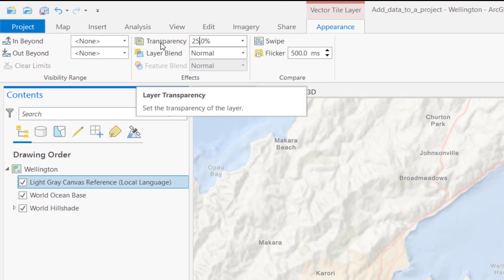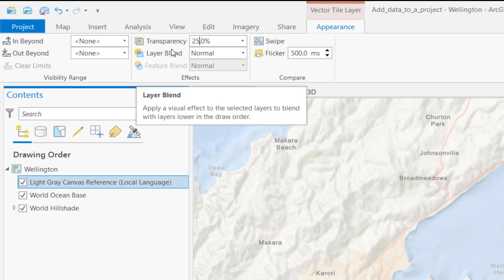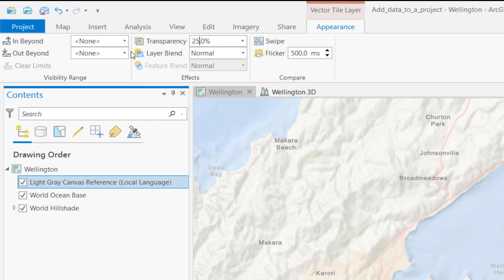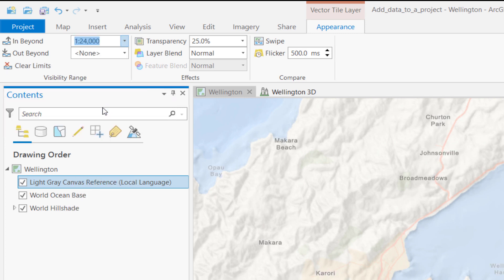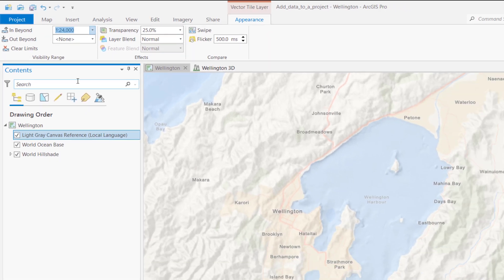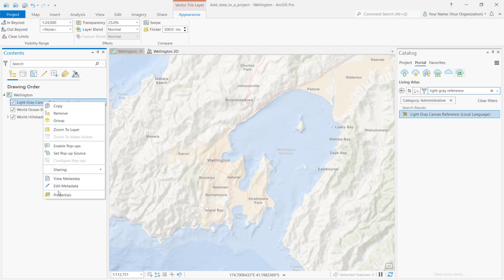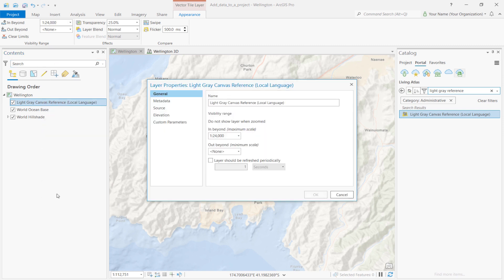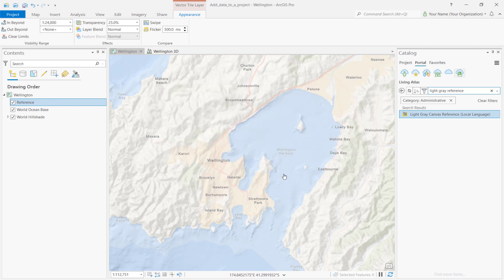In addition, we can set a visibility range for the Place Names layer so that it doesn't display when we're zoomed in beyond a specific scale. After all, we don't need to see the local place names unless we're already zoomed in to Wellington, New Zealand. To do this, click the drop-down menu next to and beyond. We'll set the visibility to 24,000. We'll also rename the Light Gray Canvas Reference layer. Right-click the layer, select Properties, find the General tab, and under Name, type a new name. In this case, we'll just rename the layer to Reference. Lastly, don't forget to save your project.